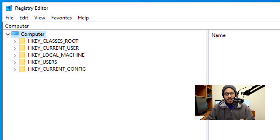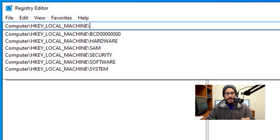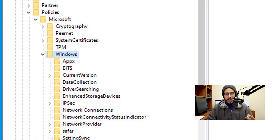To disable the lock screen within the Registry Editor, we need to go inside HKEY_LOCAL_MACHINE. Go inside the address bar and type in: Software > Policies > Microsoft > Windows, then hit Enter. It's going to take you directly in there.